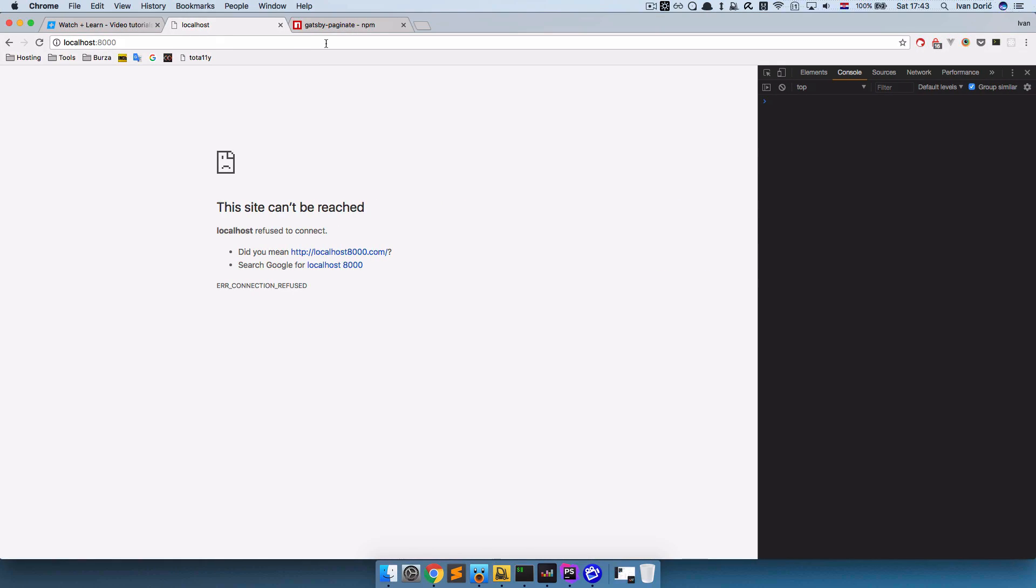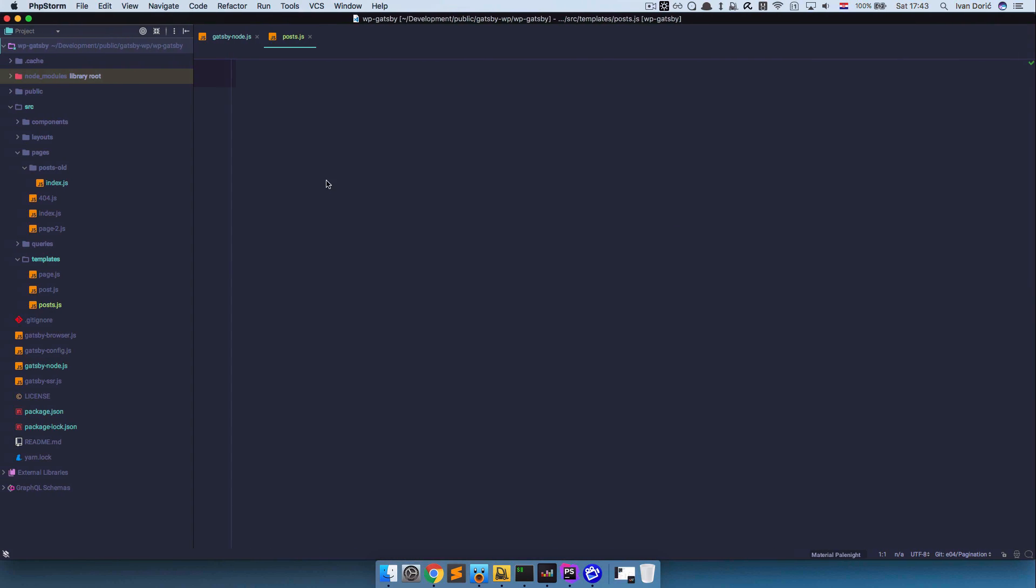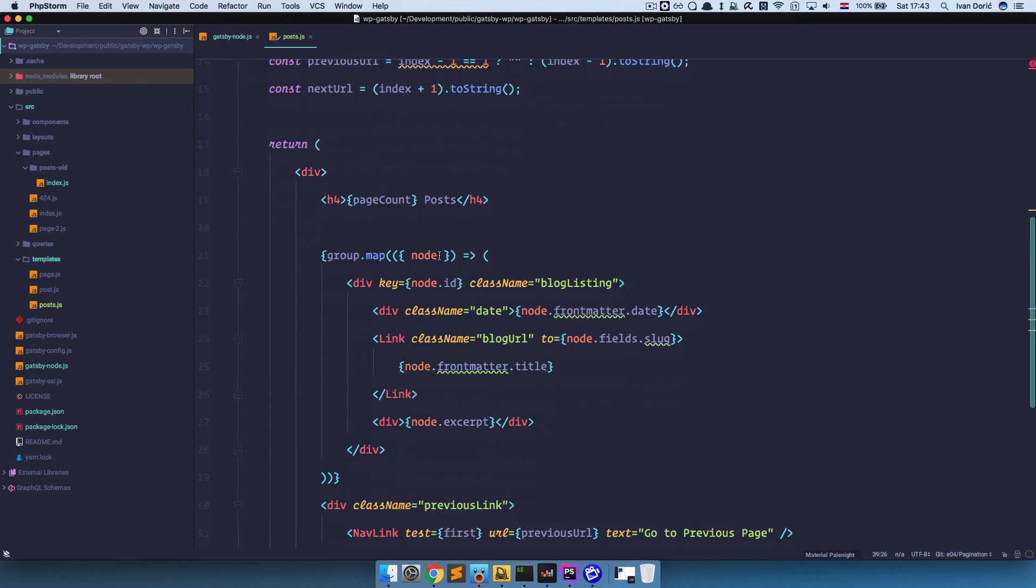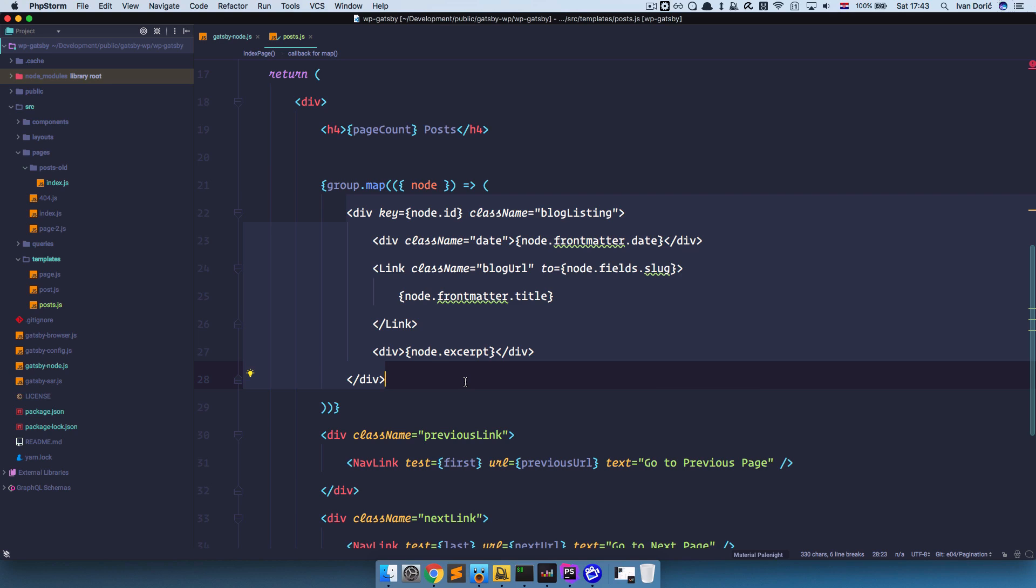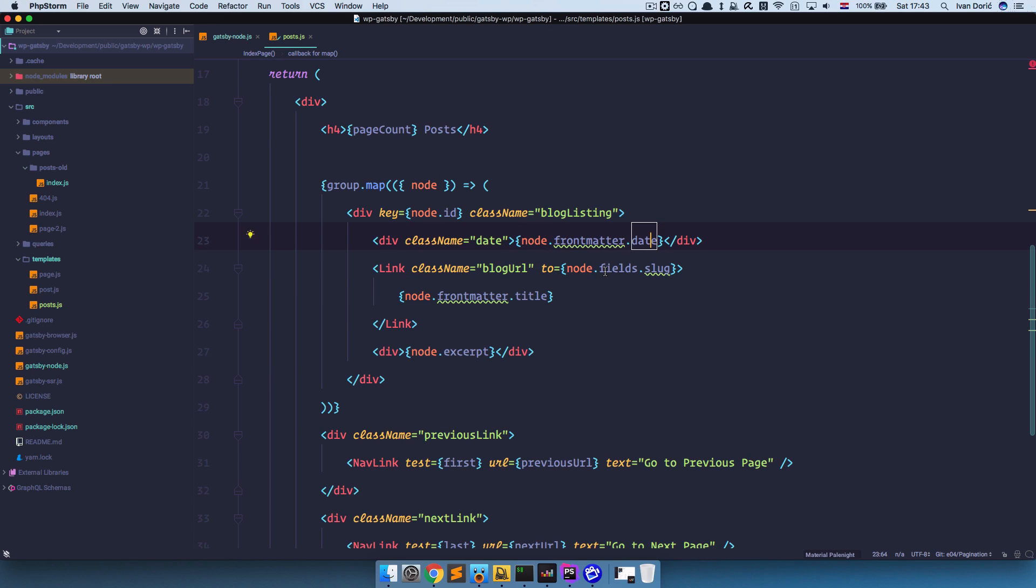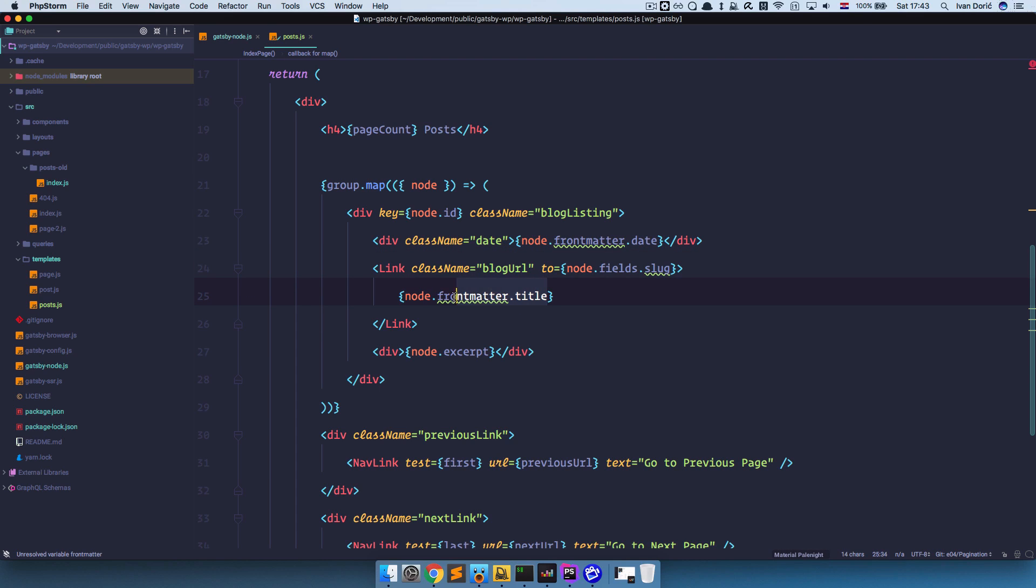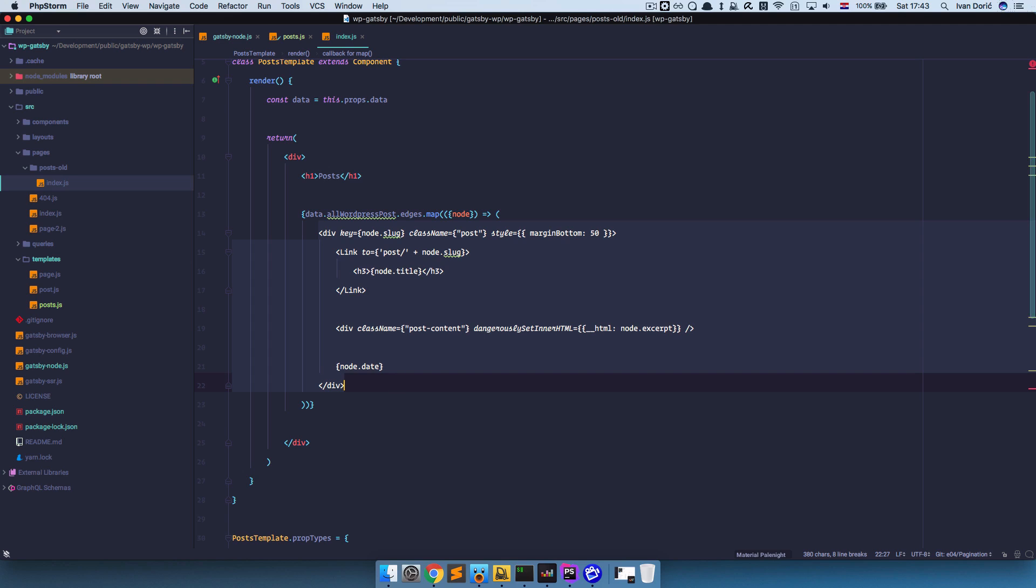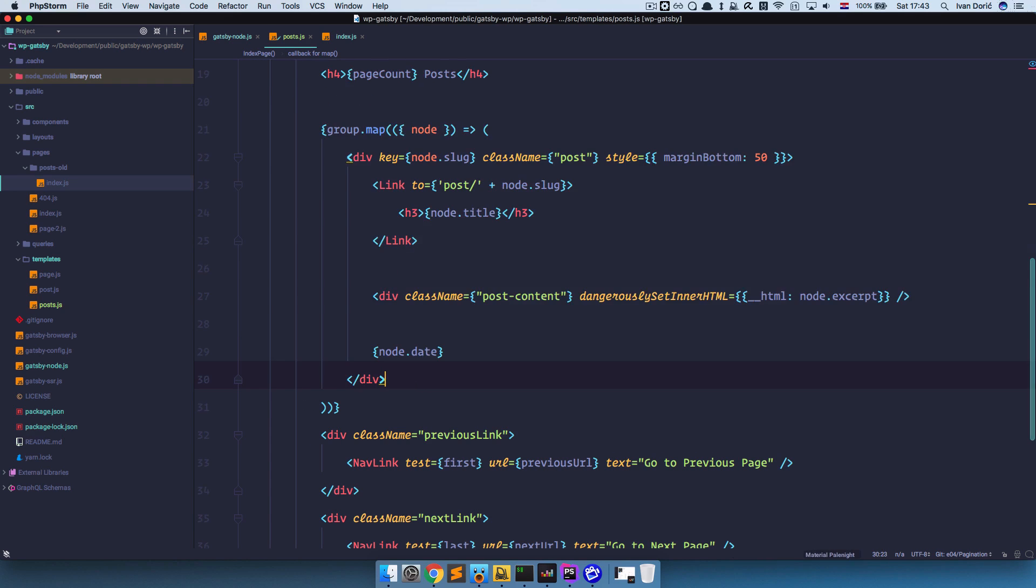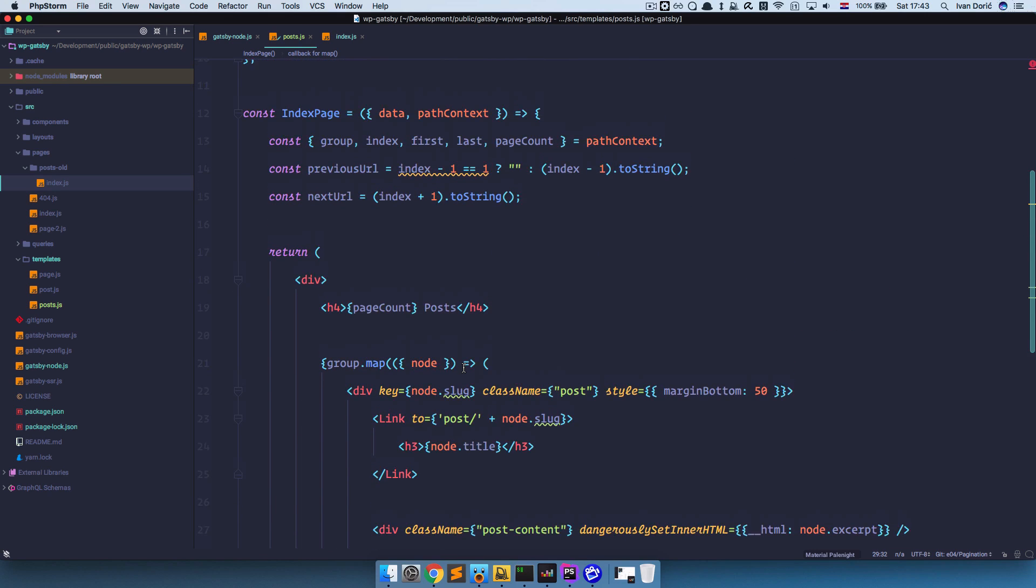So we got most of it from right here. We can just copy this. Paste it in. Now this is going to be the most of our template. Except for this part right here. Where we actually are displaying our posts. This isn't going to work for us. Because as you can see it's looking for node.frontMatter.date. Which we don't have. fields.slug. Which we don't have. frontMatter.title. Which we don't have. So this is not going to work. But in our posts old index.js file we have something that will actually work. So I'm just going to copy this and paste it right here. And let's just go through this code once.